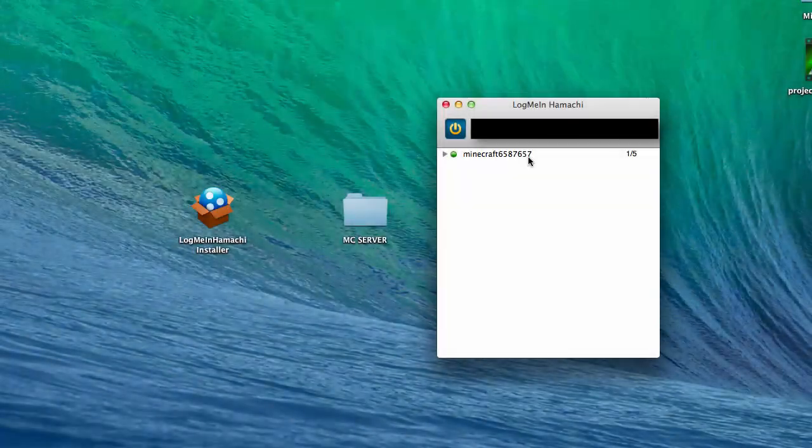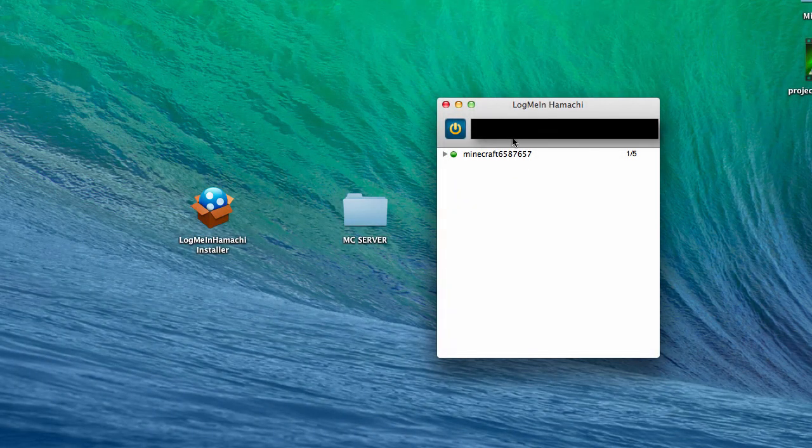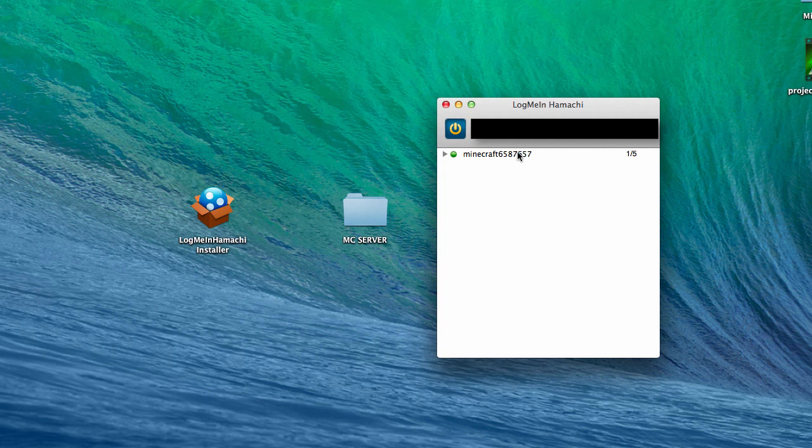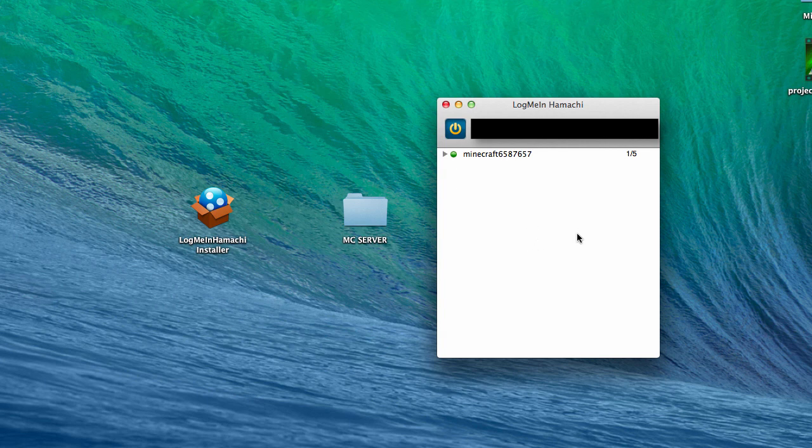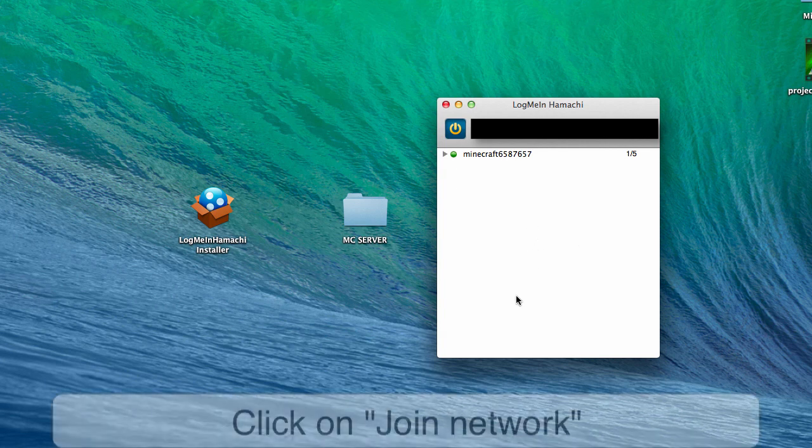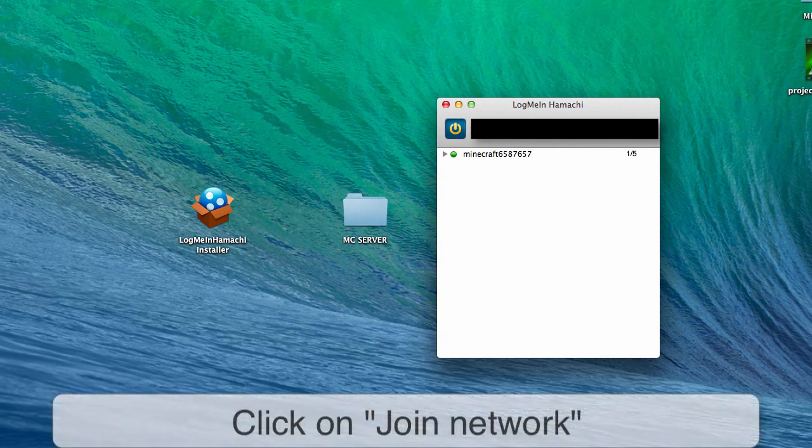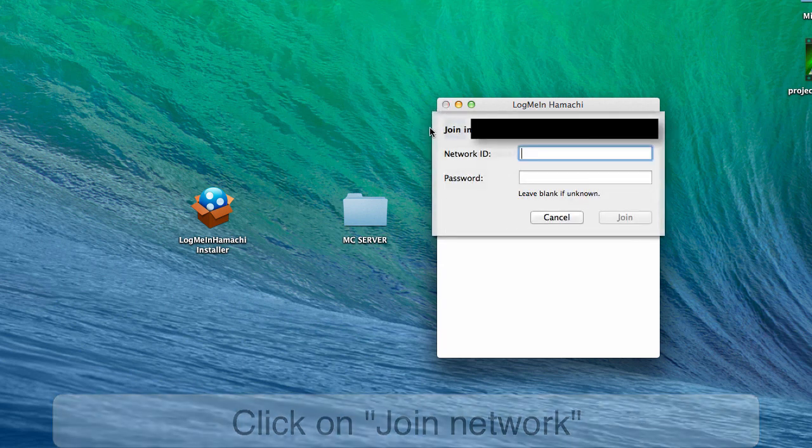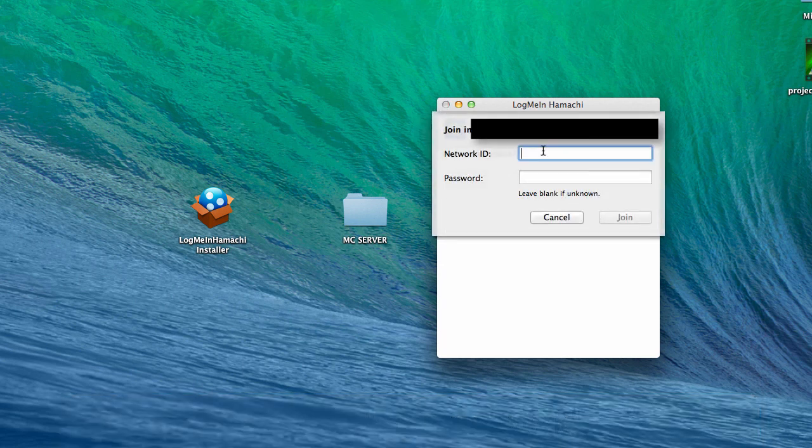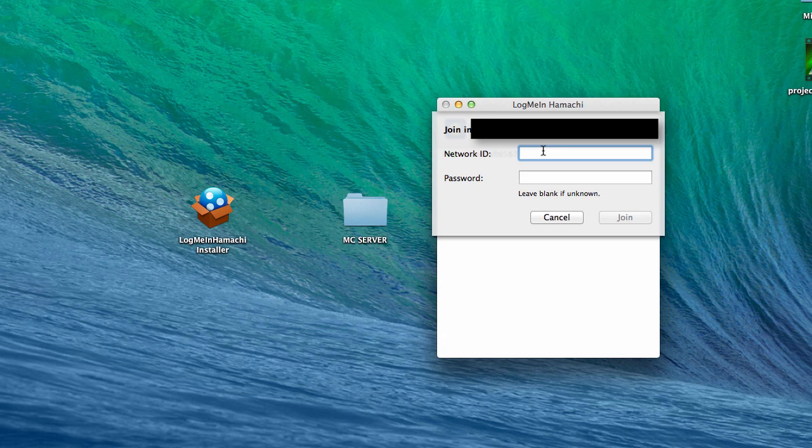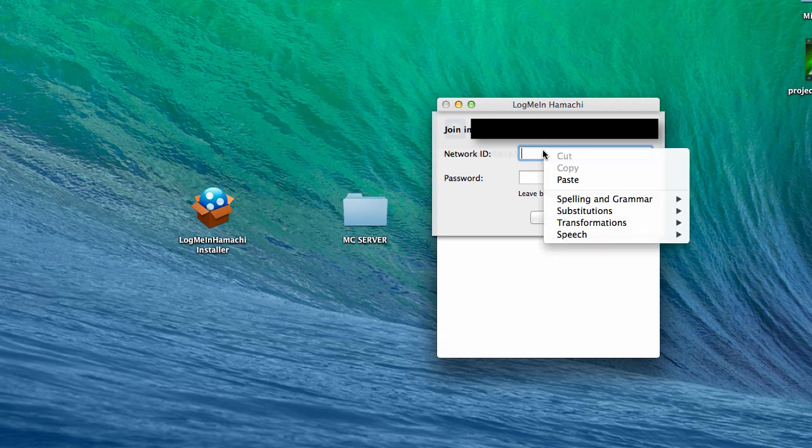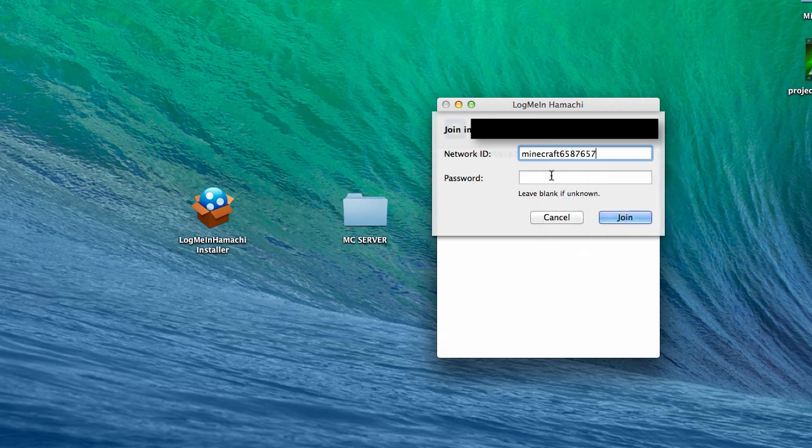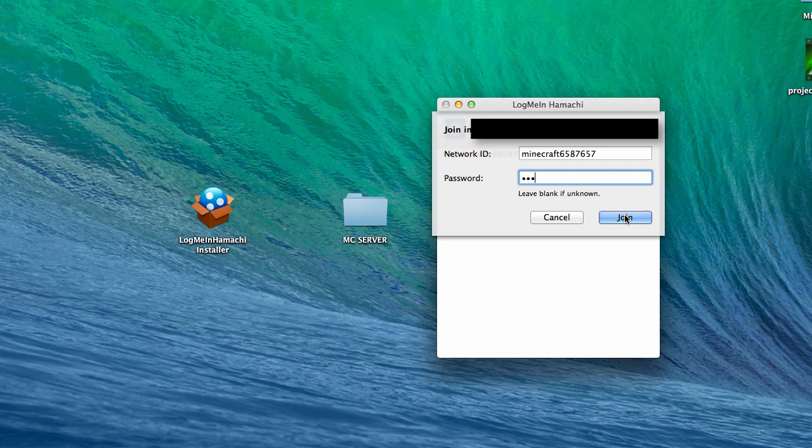That's it! You have successfully configured and created your own Hamachi network. Now for your friends to join, follow these instructions: instead of clicking 'Create a Network', click on 'Join a Network'. Then paste the network ID that we used earlier and put in the password we used - that's '123' - and click on Join.